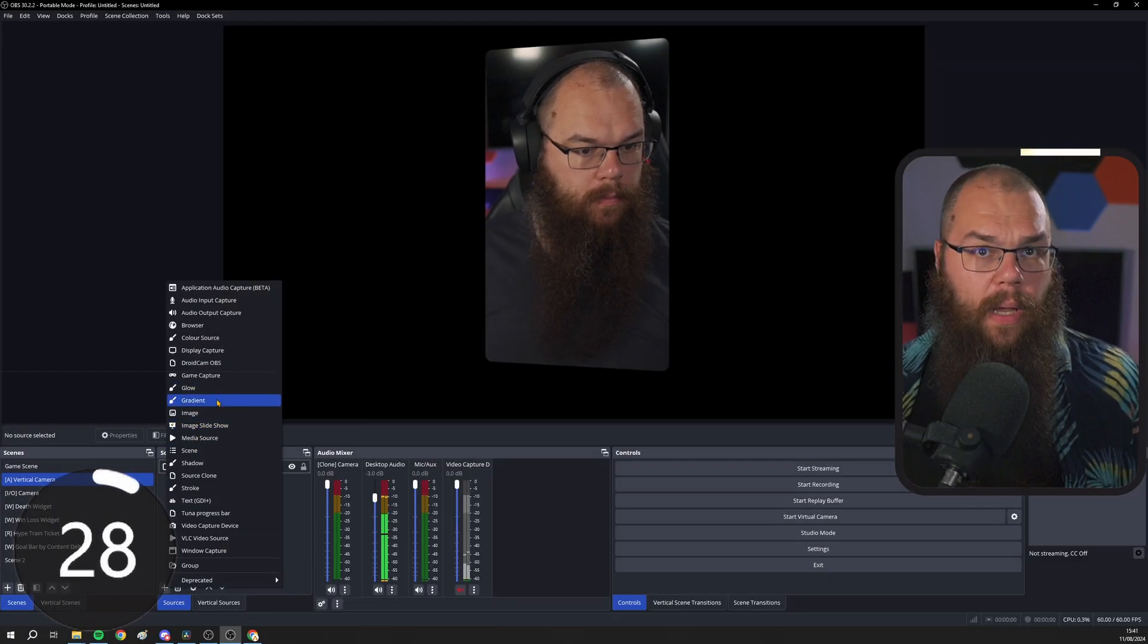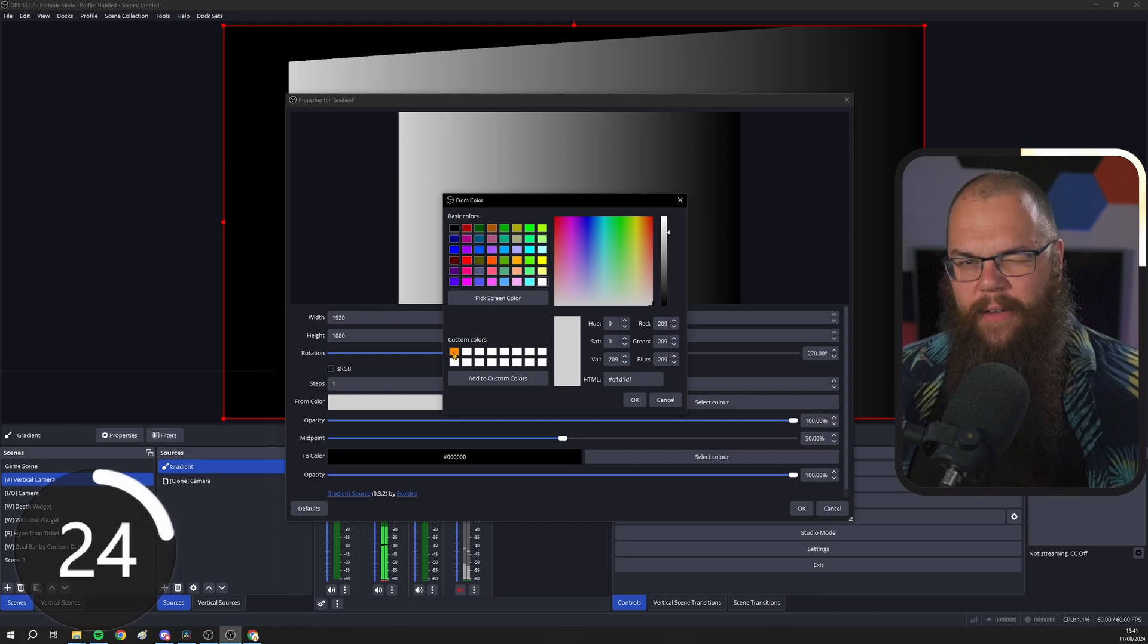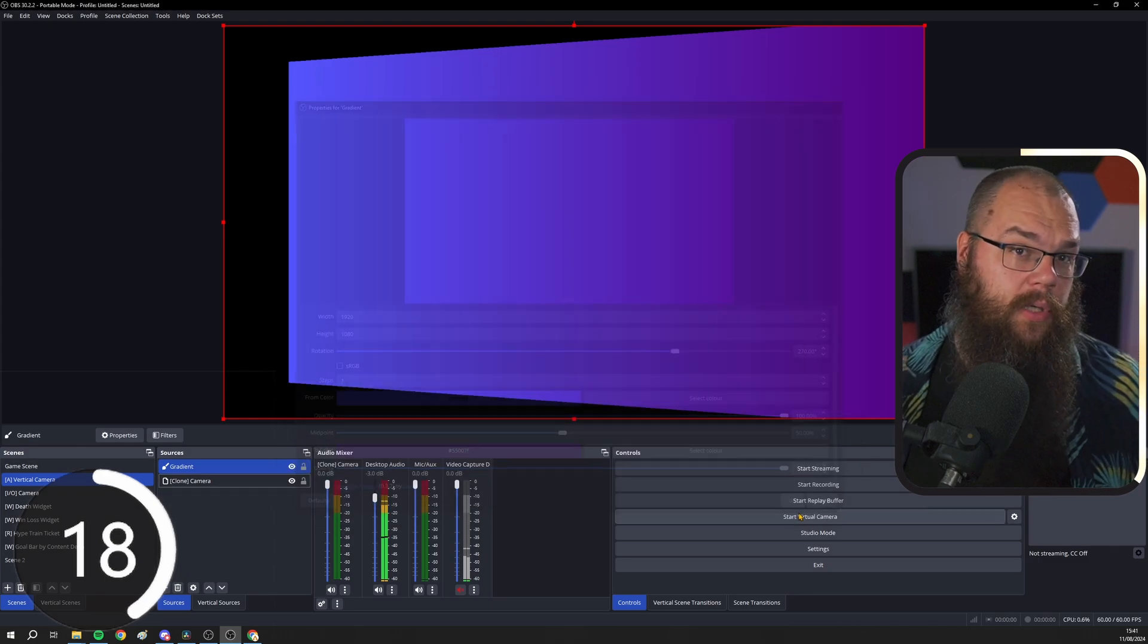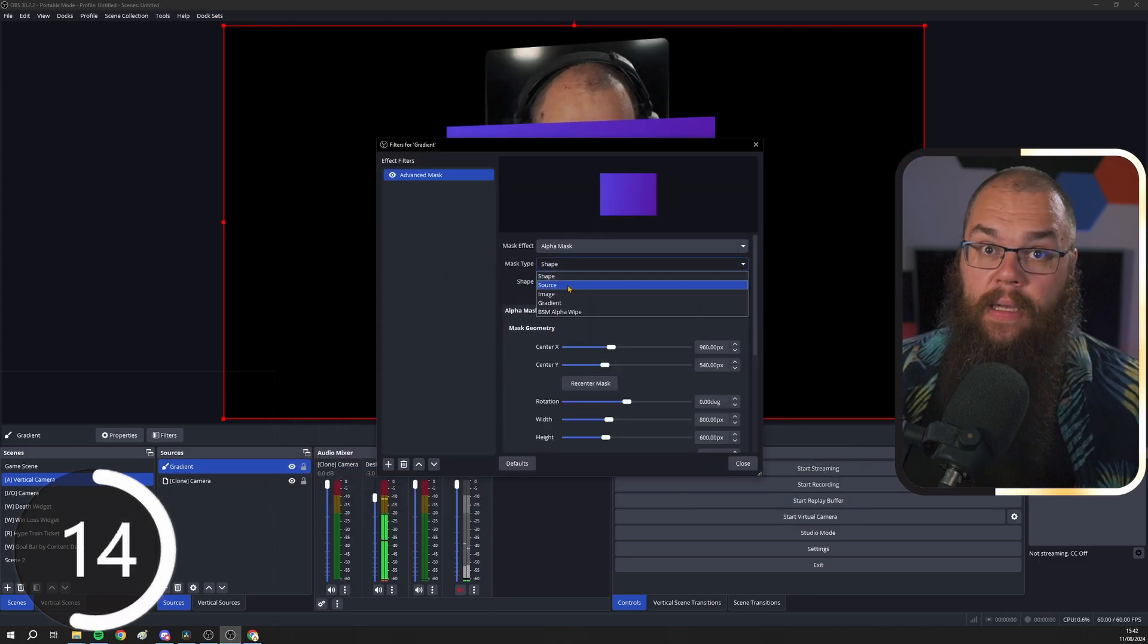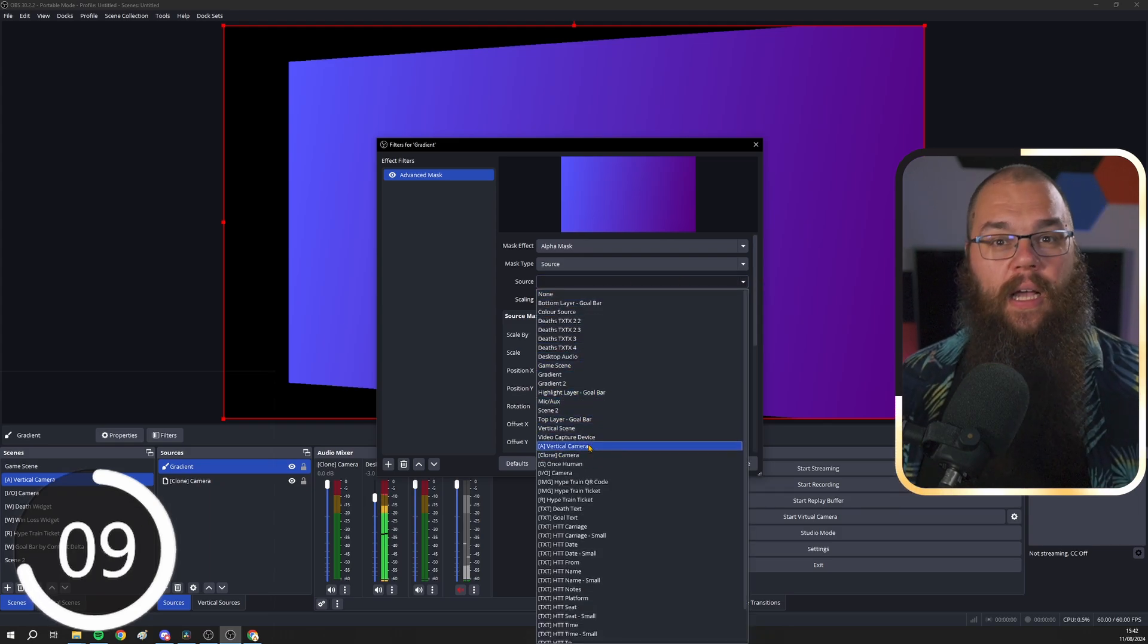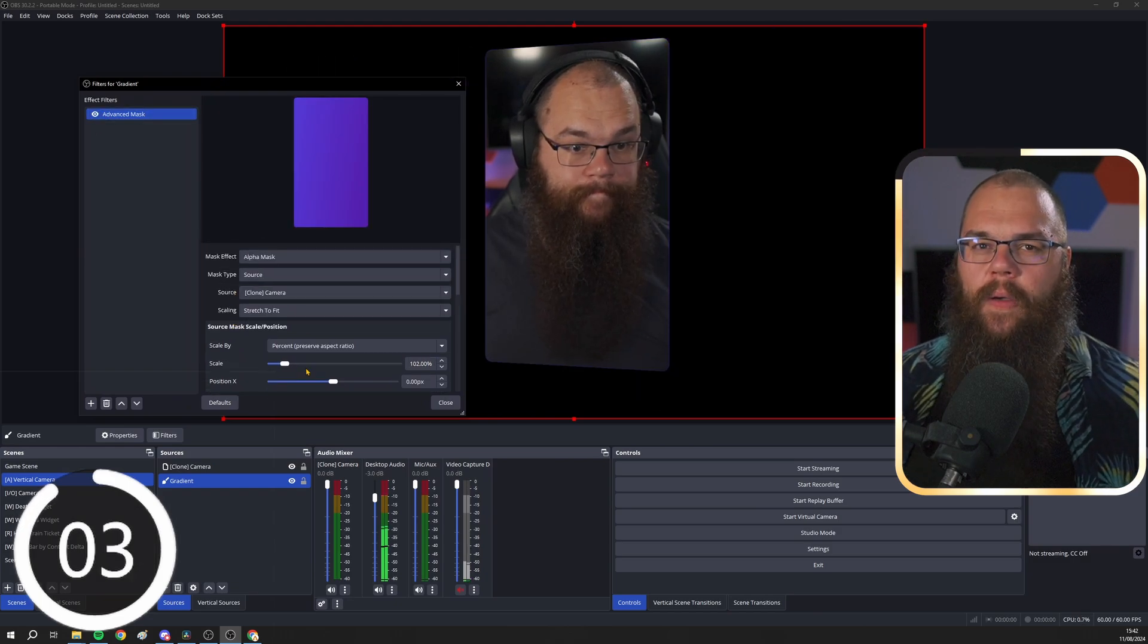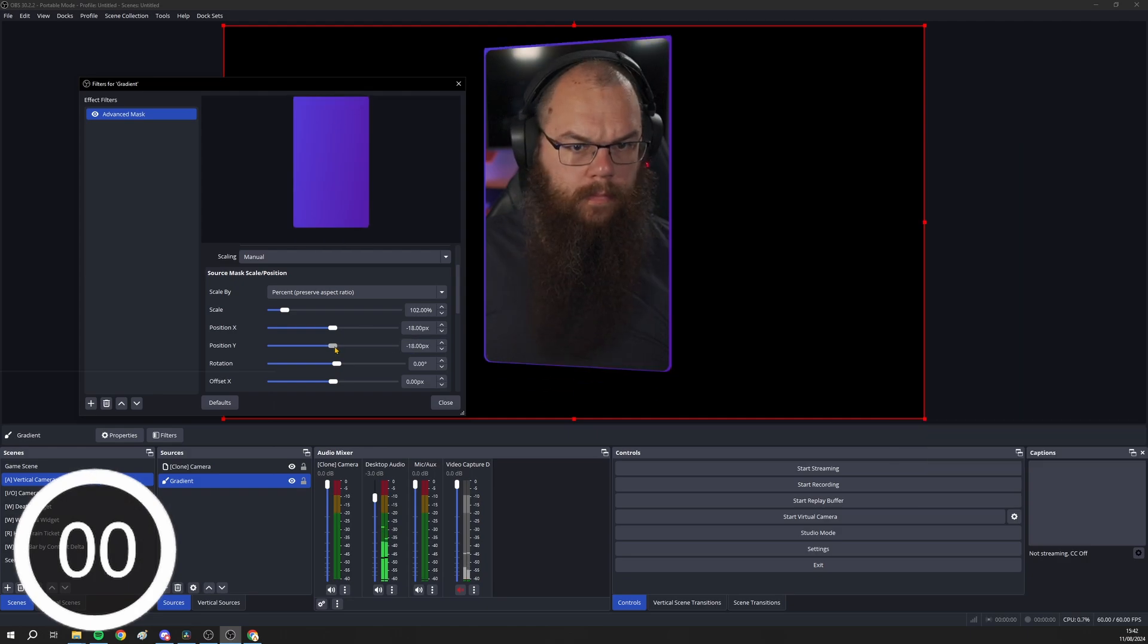After installing the plugin, head into your camera scene and add a gradient source. Give it the colors you want. I will go with blue and purple and turn the gradient so you like how it looks. Then in the filters, add another advanced mask. But this time, set it to source and set the source to your camera. Draw the size and scale until it looks good. I think a nice thin border with 102% will do. And now we're going to offset the mask so it neatly borders the camera. And that's it. You now have a camera border.